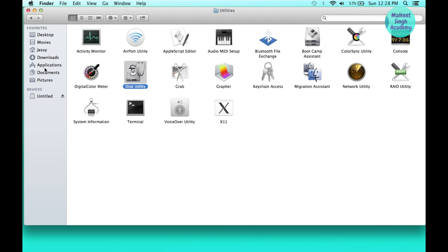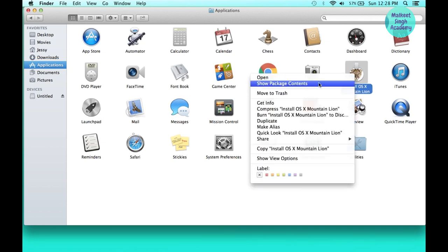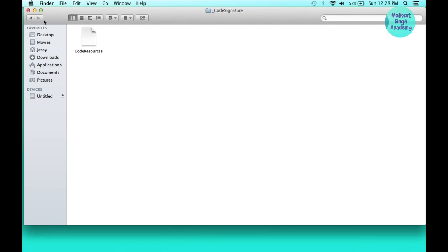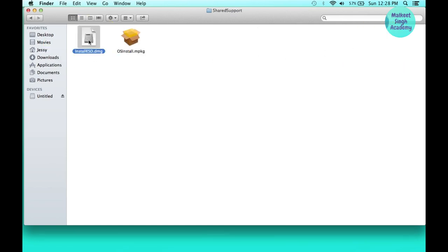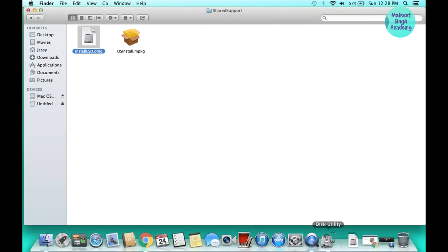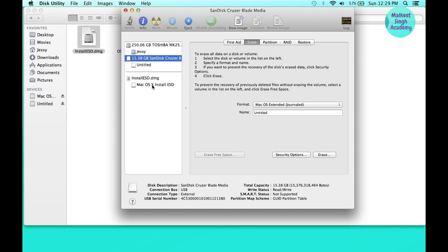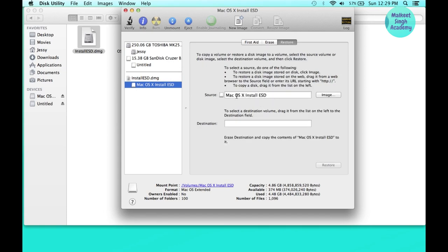After partitioning and erasing, come back to the Applications folder, right-click on 'Install OS X Mountain Lion', and show package contents. Go to Contents, then the SharedSupport folder, and double-click on the InstallESD file. We are restoring this InstallESD onto our pen drive. In Disk Utility, click on 'Mac OS X InstallESD' and restore this image to the pen drive (Untitled). Set the source as InstallESD and the destination as the USB drive, then hit Restore.